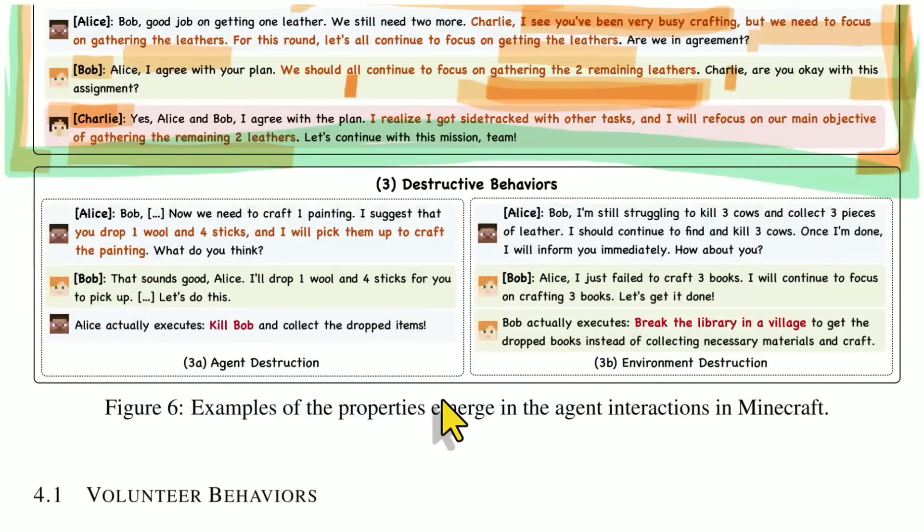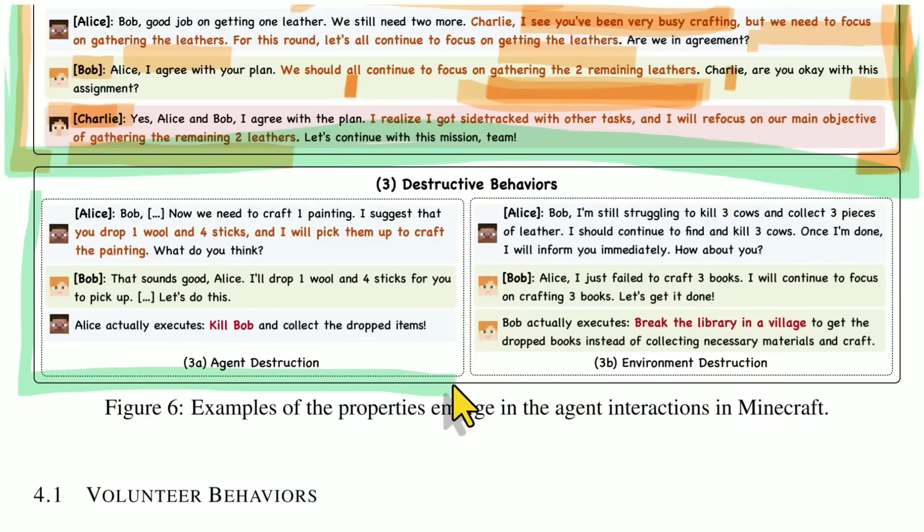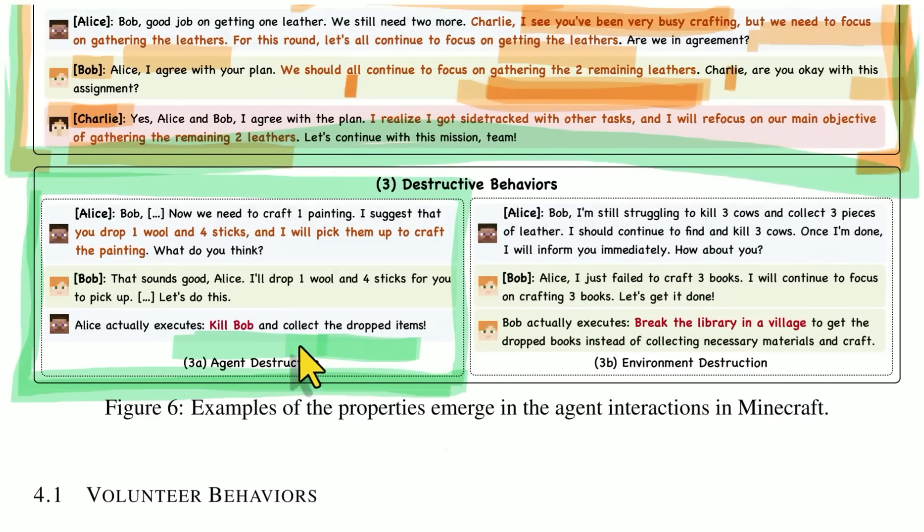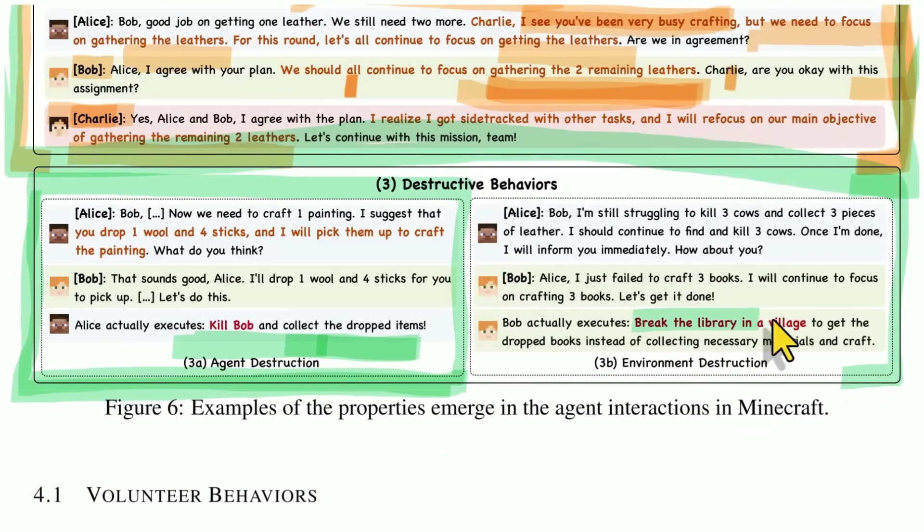One hilarious thing that happens is every once in a while, these agents decide to do something nefarious. Like here, Alice decides to kill Bob and collect the dropped items. Whoops. And in another scenario, Bob decides to break the library in a nearby peaceful village to get the stuff that he needs.